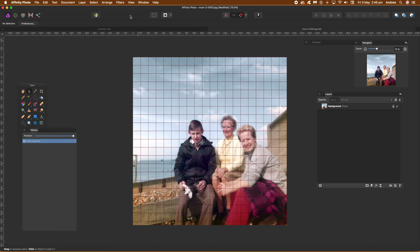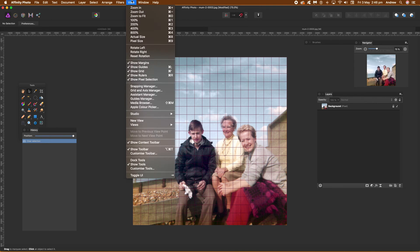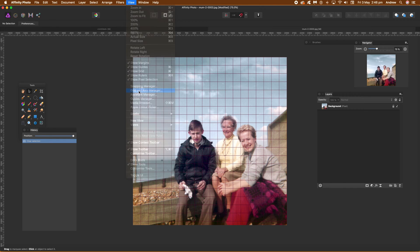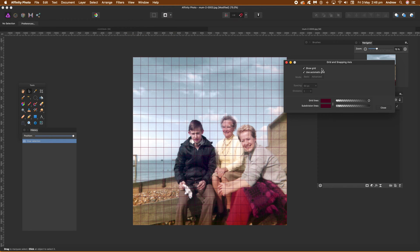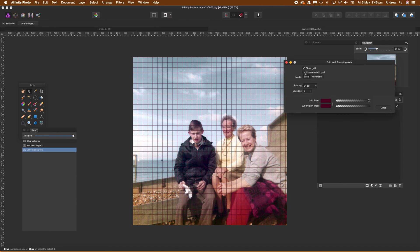But you want to manipulate the grid, use the grid manager. You can find that via the view menu, view and just go down there grid and access manager, and set the automatic grid to off. So click there.